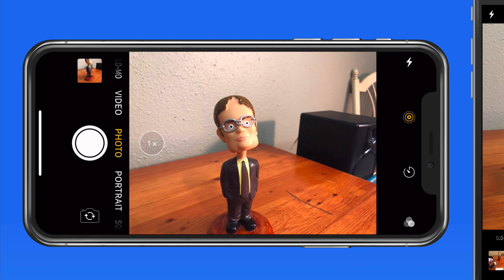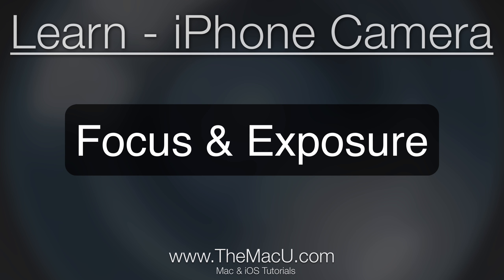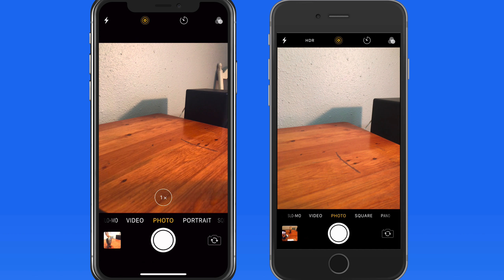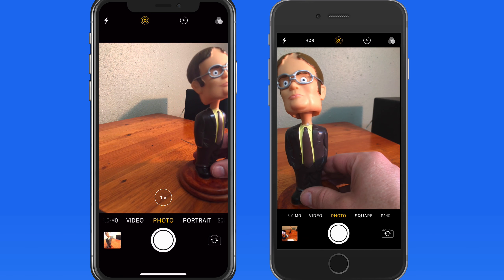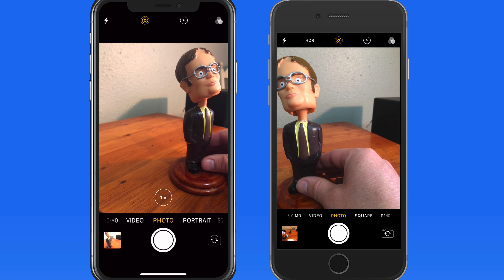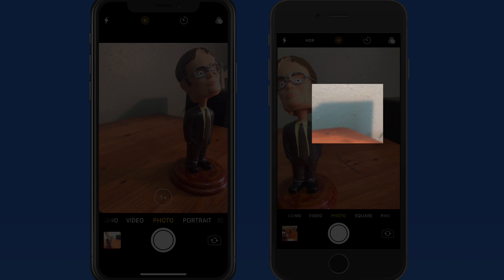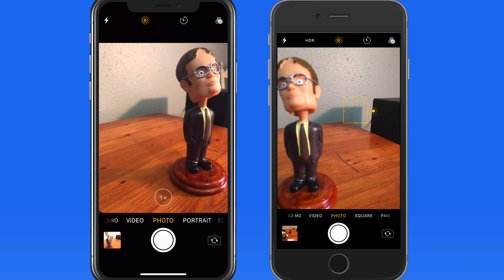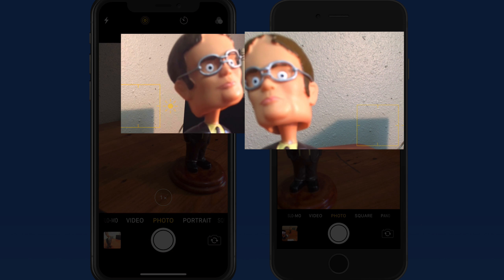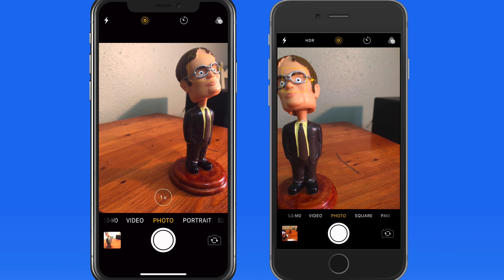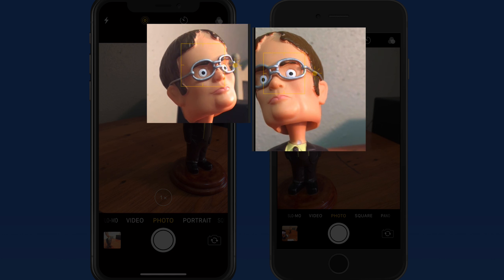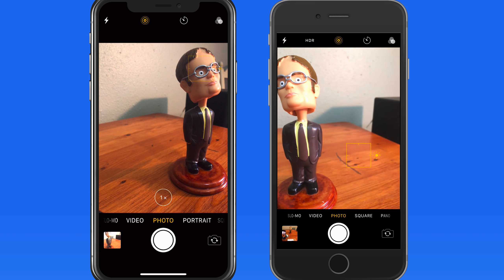Next up, we'll look at setting focus and exposure while taking a picture or video. Any iPhone camera is going to default to autofocus, which will try to find the subject of the photo and focus on that subject. So as the Dwight bobblehead comes into frame, each iPhone will adjust its focus from the desk and background to the bobblehead. If I still want to focus on the wall behind Dwight, I can tap on that area, and the iPhone will focus there. Notice that Dwight's face is now a little blurry. Tap on his face, and the camera refocuses there.